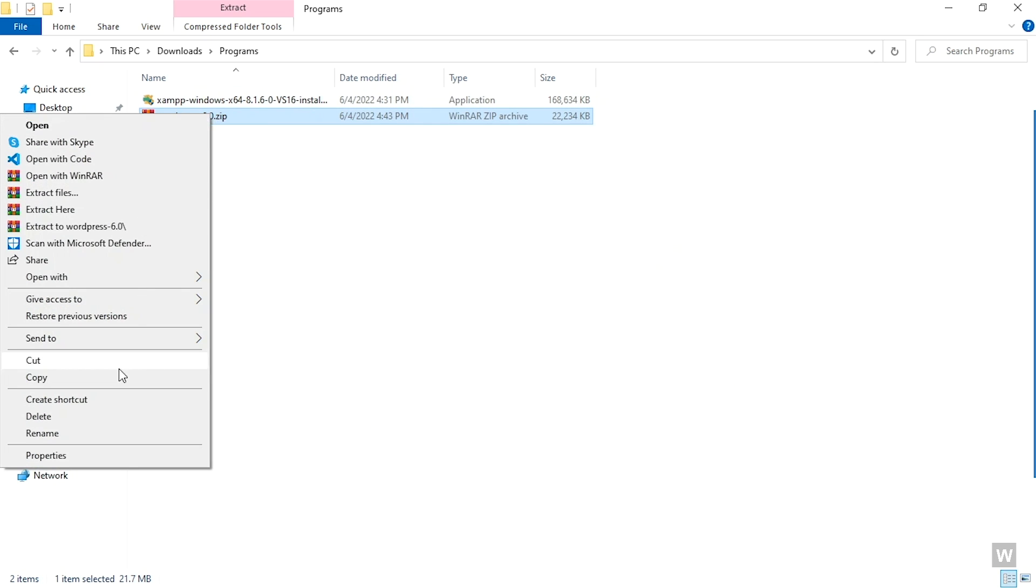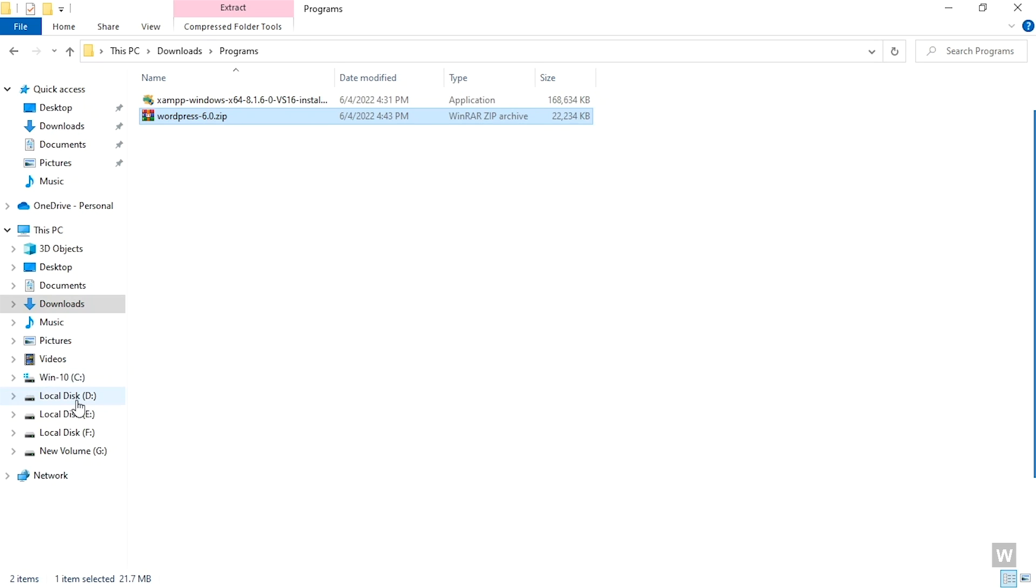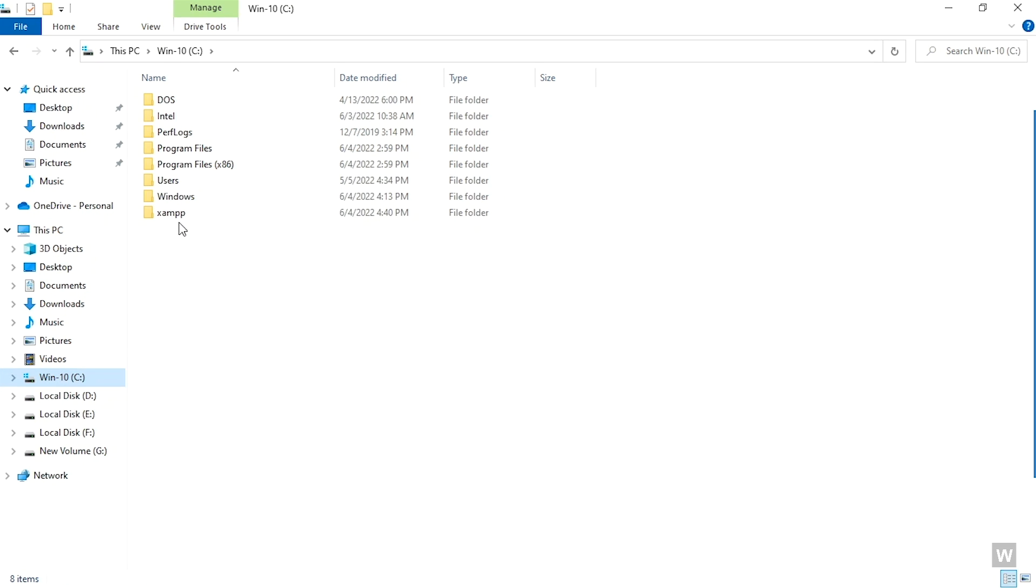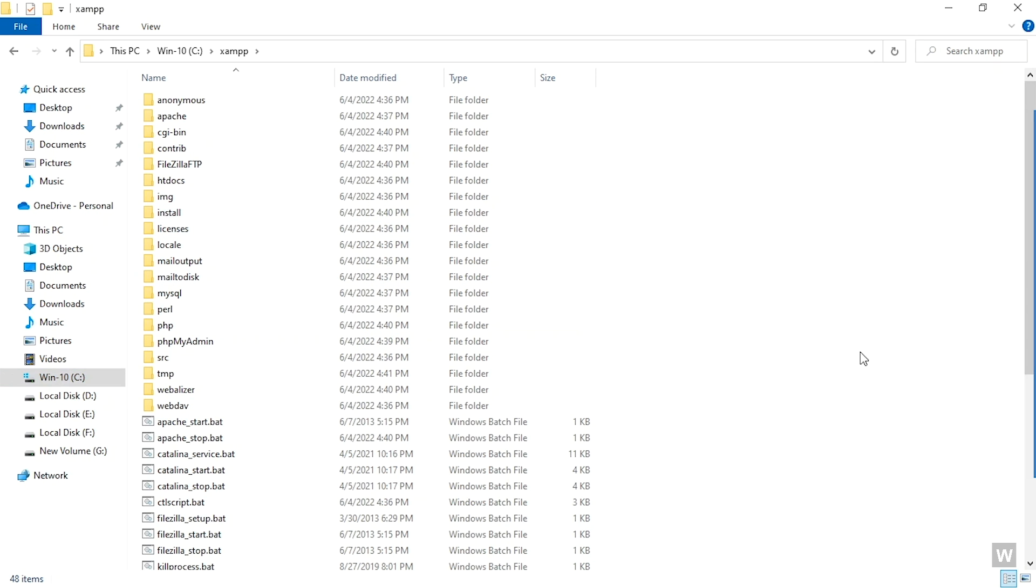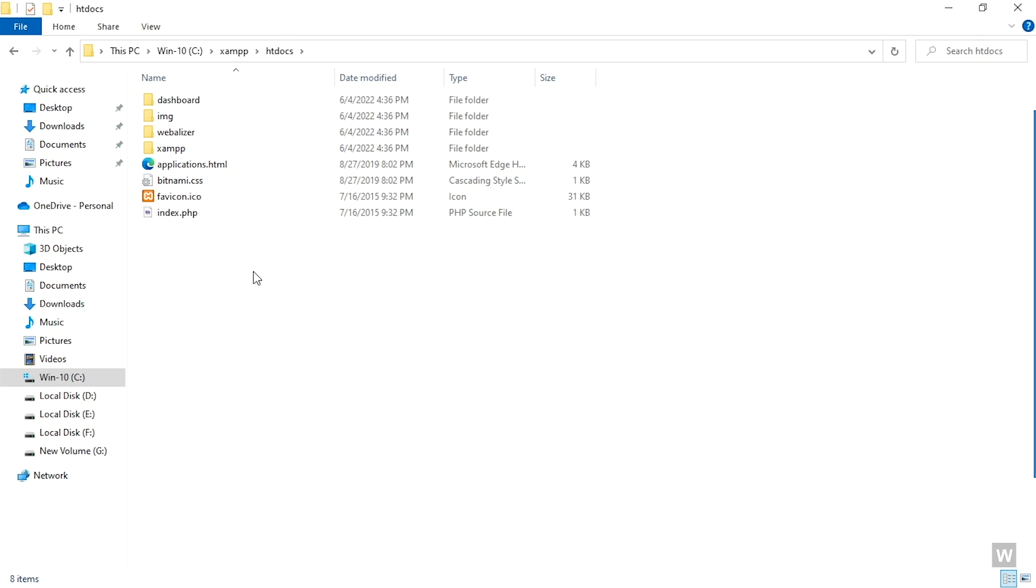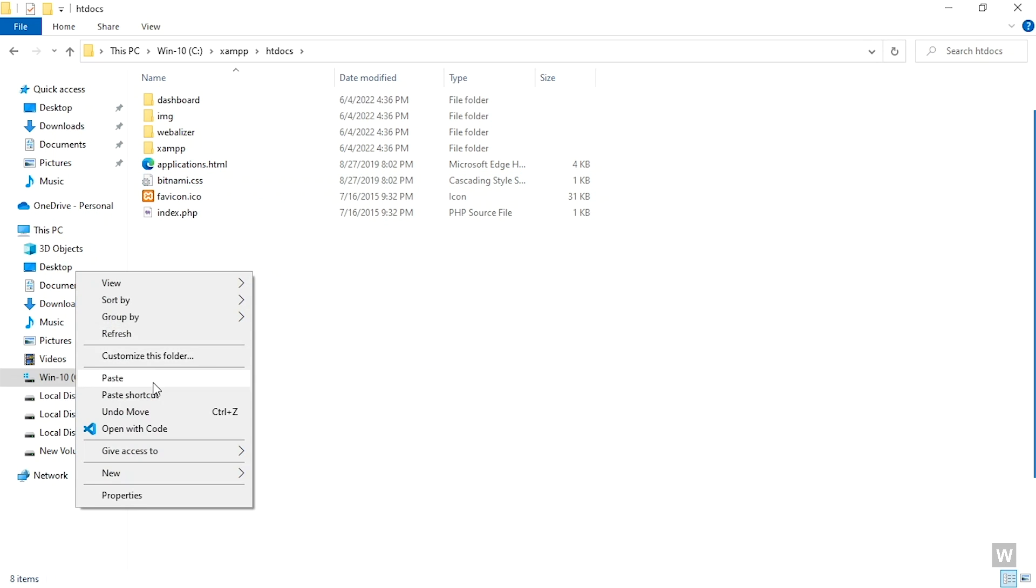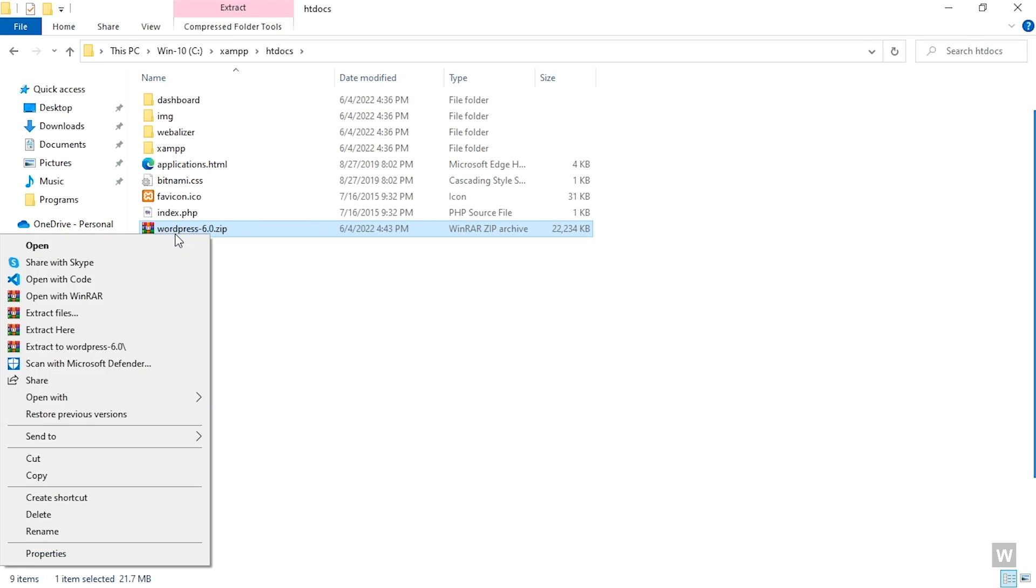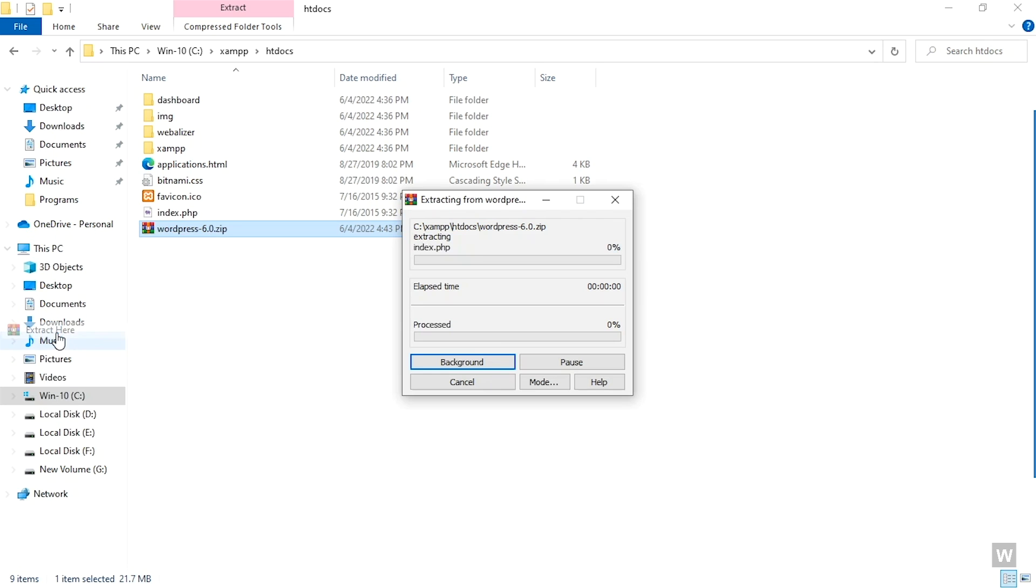So I'm going to copy it. You can also cut it if you want, but I'm copying it and going to C drive and the XAMPP folder, and we are going to look for a folder called htdocs. So here is the folder. Go inside it and paste the file over here.